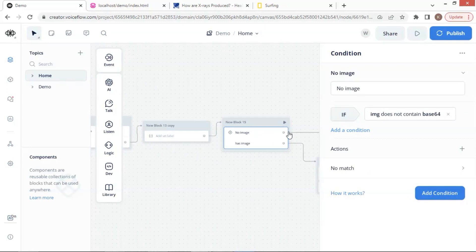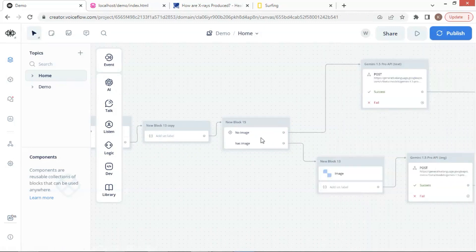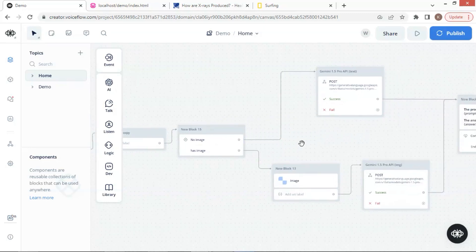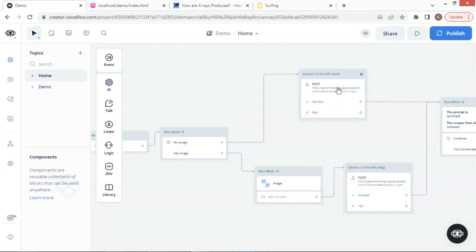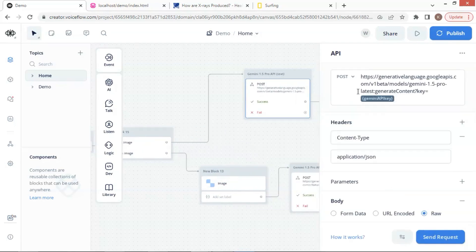Here we use a condition block to see if the user has entered an image. If there is no image, we go to the API to call Gemini 1.5 Pro with text only. If there is an image, we go to the API with the image data. The API is very similar to Gemini Pro and ProVision in our previous videos. You can watch those for details.